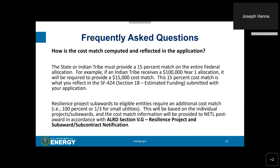How is the cost match computed and reflected in the application? The state or Indian tribe must provide a 15% cost match on the entire federal allocation. For example, if an Indian tribe receives a $100,000 year one federal allocation, it will be required to provide a $15,000 cost match. This 15% cost match is what you reflect in the SF-424 Section 18 estimated funding section submitted with your application. Resilience project subawards to eligible entities will require an additional cost match — either 100% or one-third for small utilities — as outlined in the ALRD, provided to DOE post-award in accordance with ALRD Section 5G.